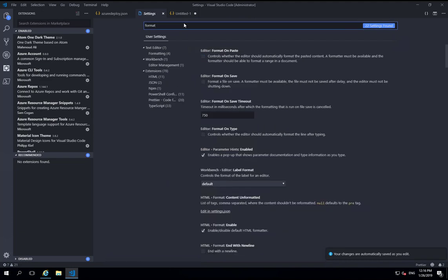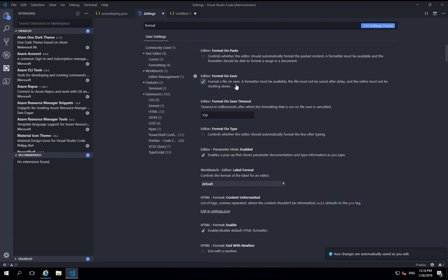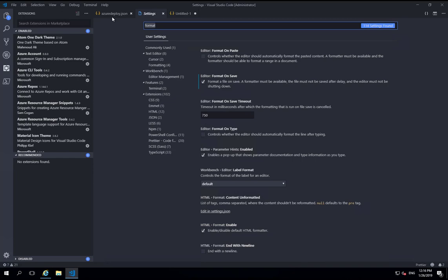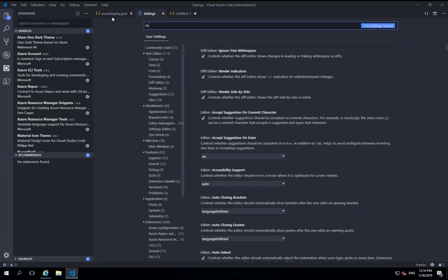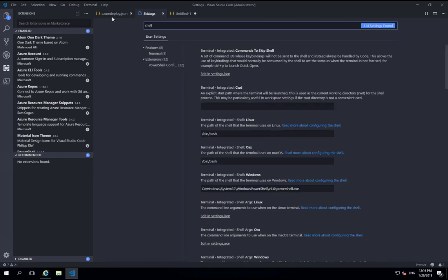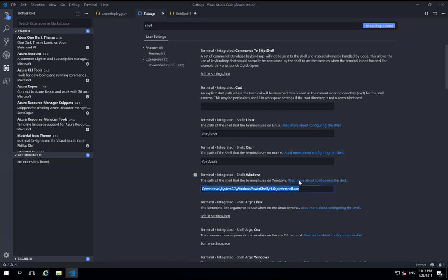Another thing I like to do is make sure that I have format on save ticked. So whenever I save a file, it's going to use the prettier formatter to actually format that file on save. Another thing I like to check is just that I've got the default shell set. So when you install the PowerShell extension, it should set that to PowerShell as your default terminal, but just make sure that's what we want. Potentially we could change that to use PowerShell core if that's what we're using, but that's fine for what I'm doing.